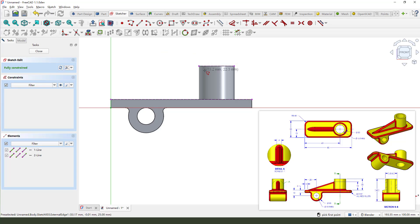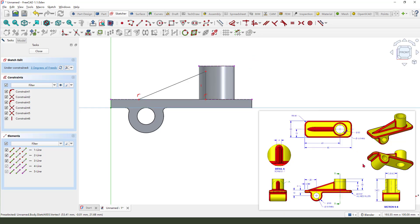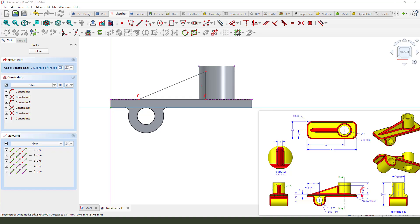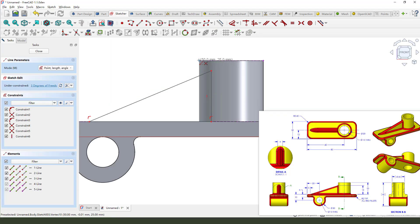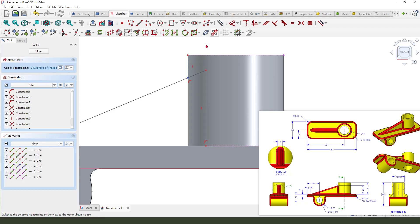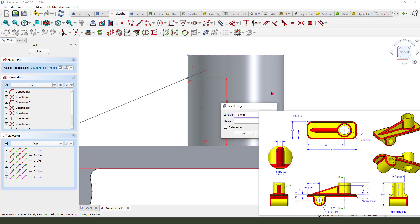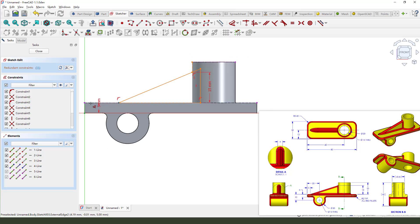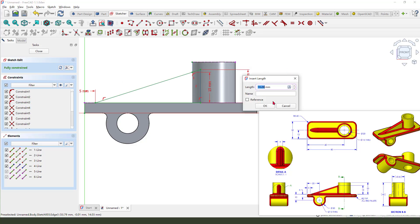Next we need to create a profile. We need a dimension of 15 millimeter from this edge to here. So we need to create a reference line from here and trim the line. Next select this line and change it as a reference. Make the dimension from 250, then from here, 5 millimeter. We need to add this line.